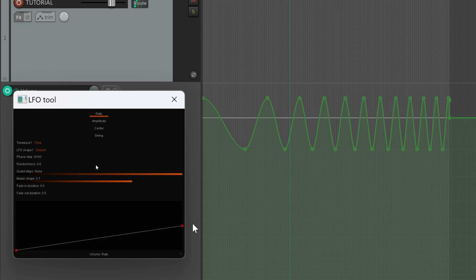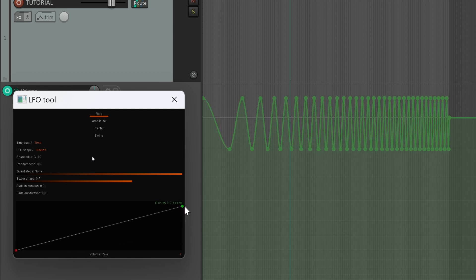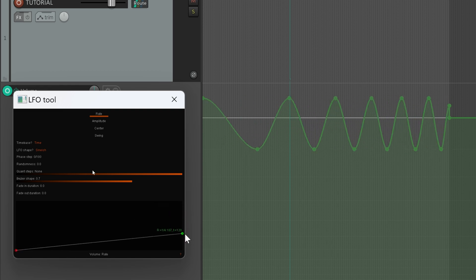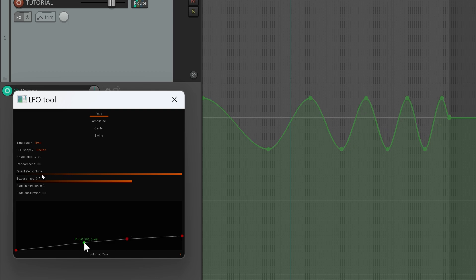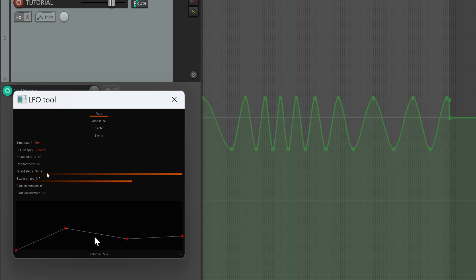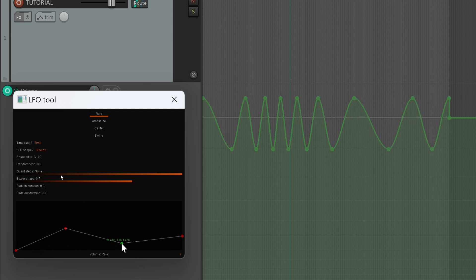Let's start from rate. Down here we can change the rate value, so we can start with a very low rate and increase it gradually. We can also add points by simply clicking on this curve editor.